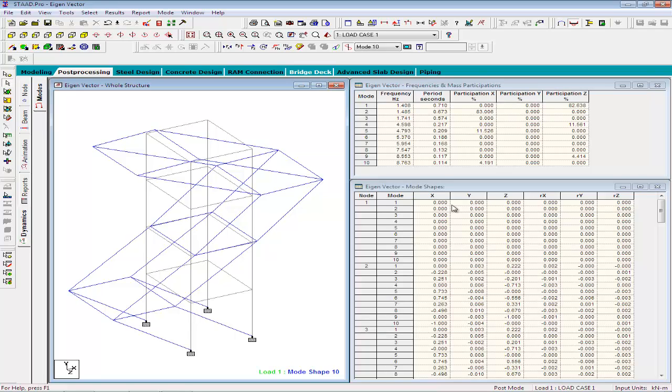So, in this video, we learned how to calculate the mode shapes and the modal frequencies of the structure. In the next video, we will learn how to perform the response spectrum analysis.